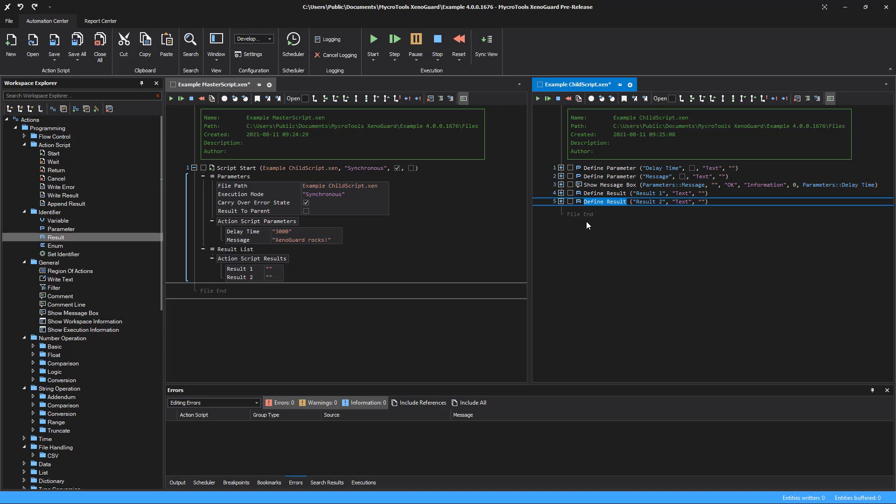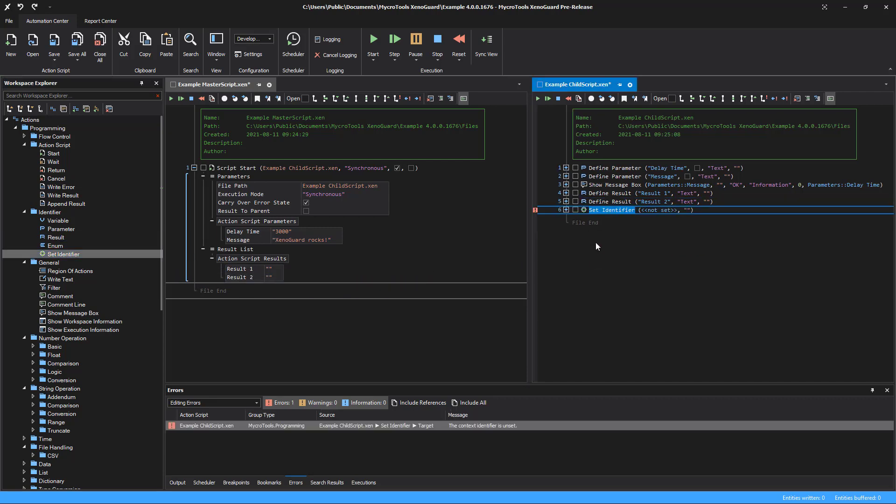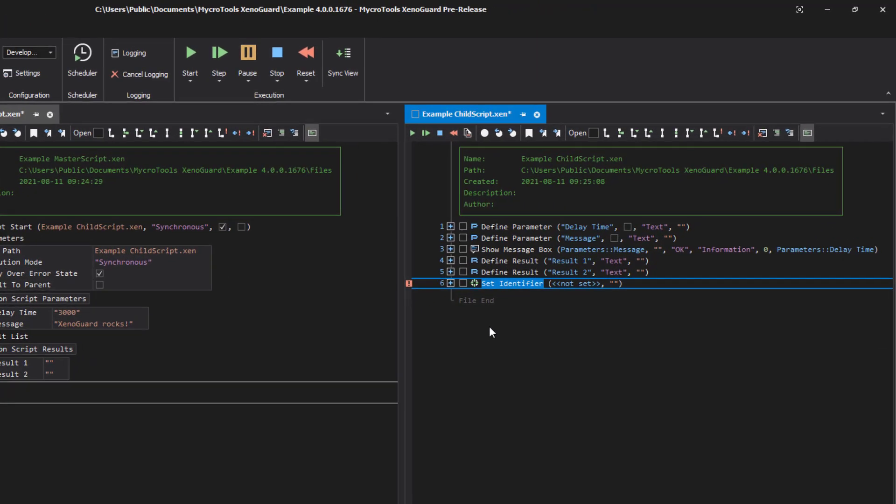Before a child's script exits, the result values should be filled with valid data. The action set identifier is used for this purpose.